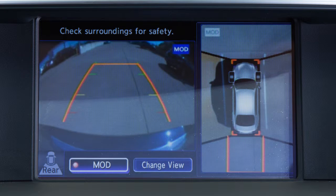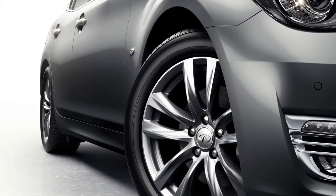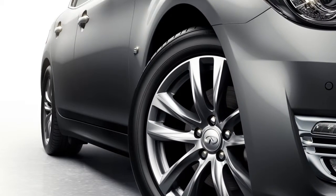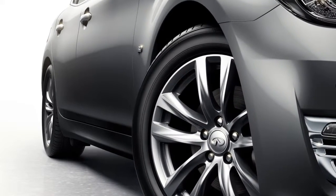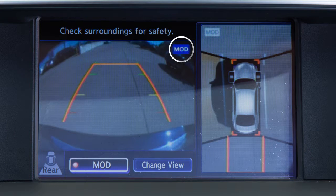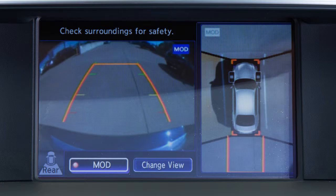The Moving Object Detection system operates when the Around View Monitor is active and can help inform the driver of moving objects surrounding the vehicle when driving out of parking structures, garages, or maneuvering in parking lots. A blue MOD icon is displayed when the MOD system is operational. A grey MOD icon is displayed when the system is turned off.